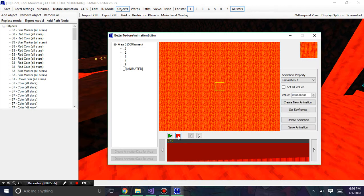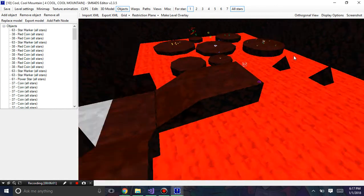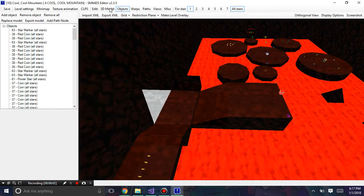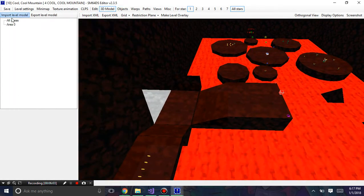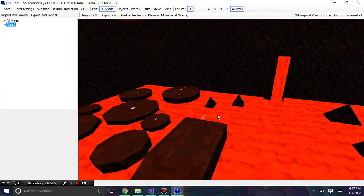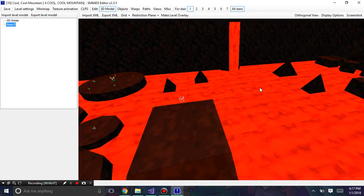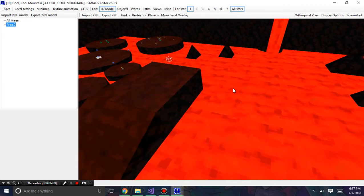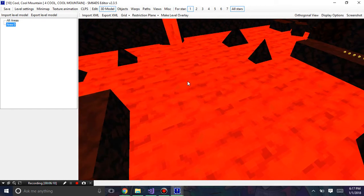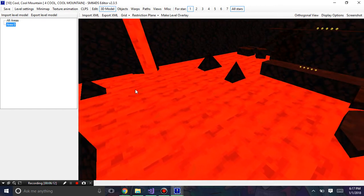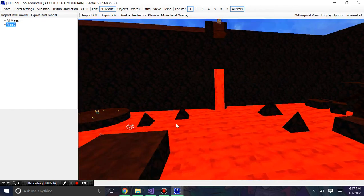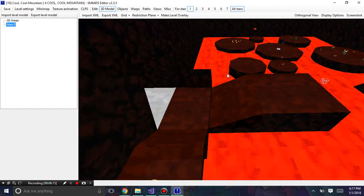I'm going to accept it, hit save, and exit out of it. Now when I hit the 3D model and hit area zero, I should start seeing a texture animation. Although you may notice that's kind of zoomed in.